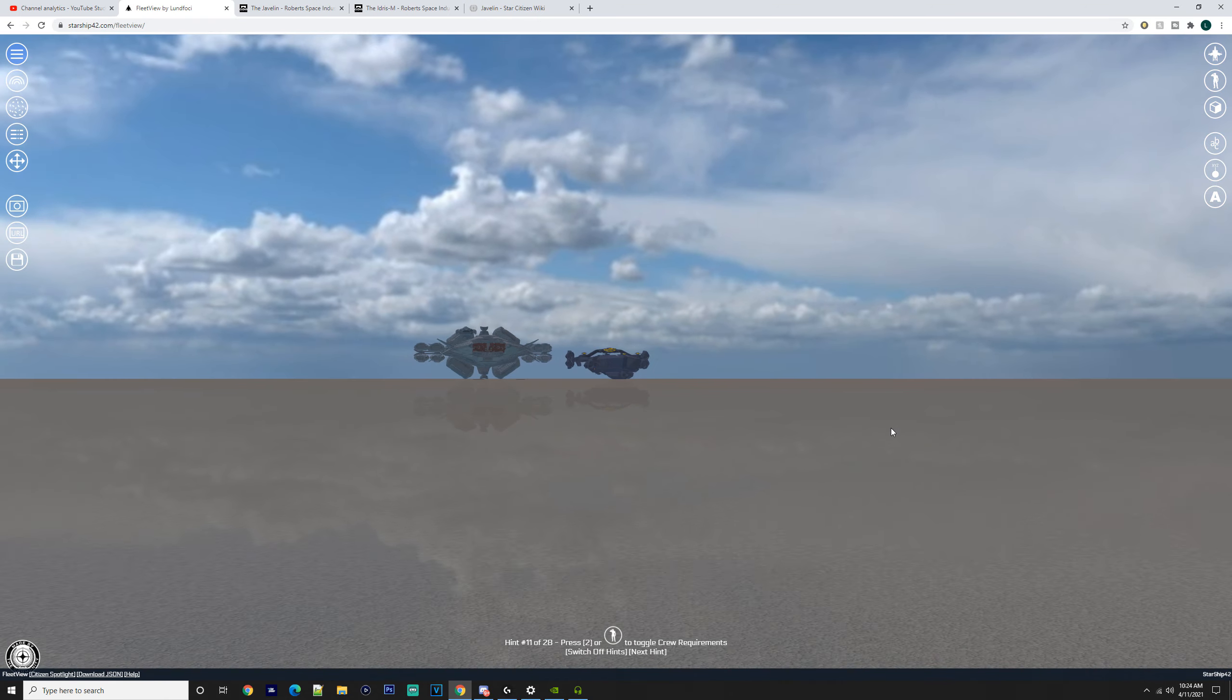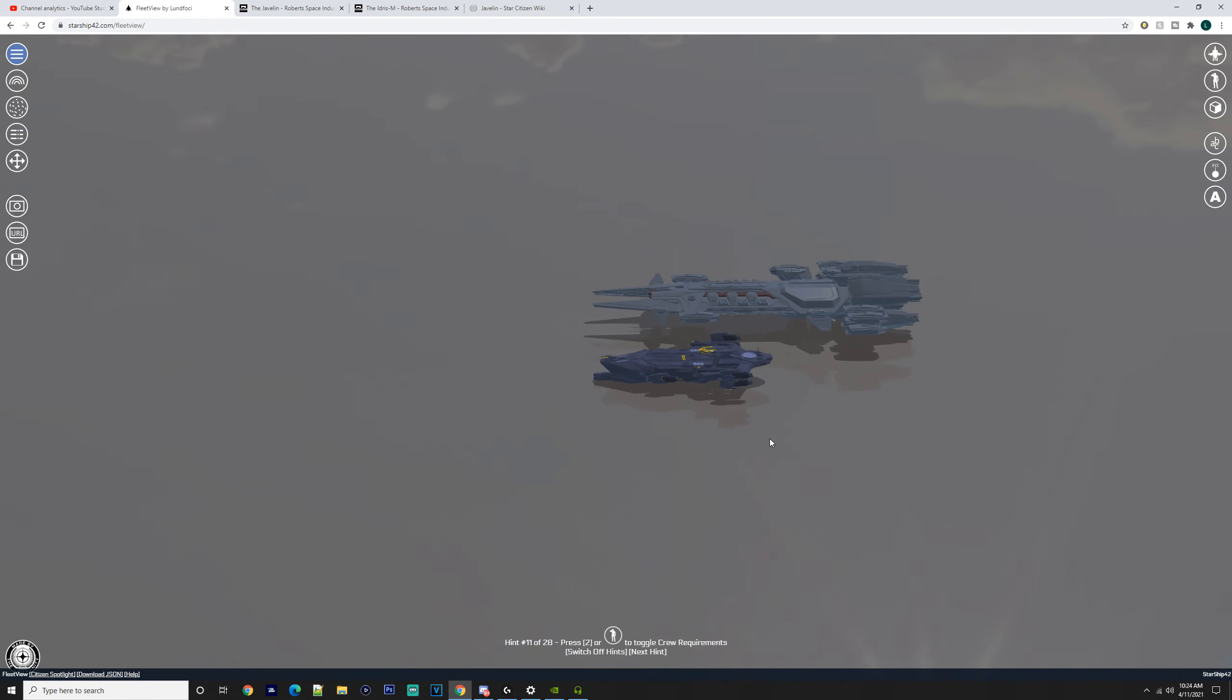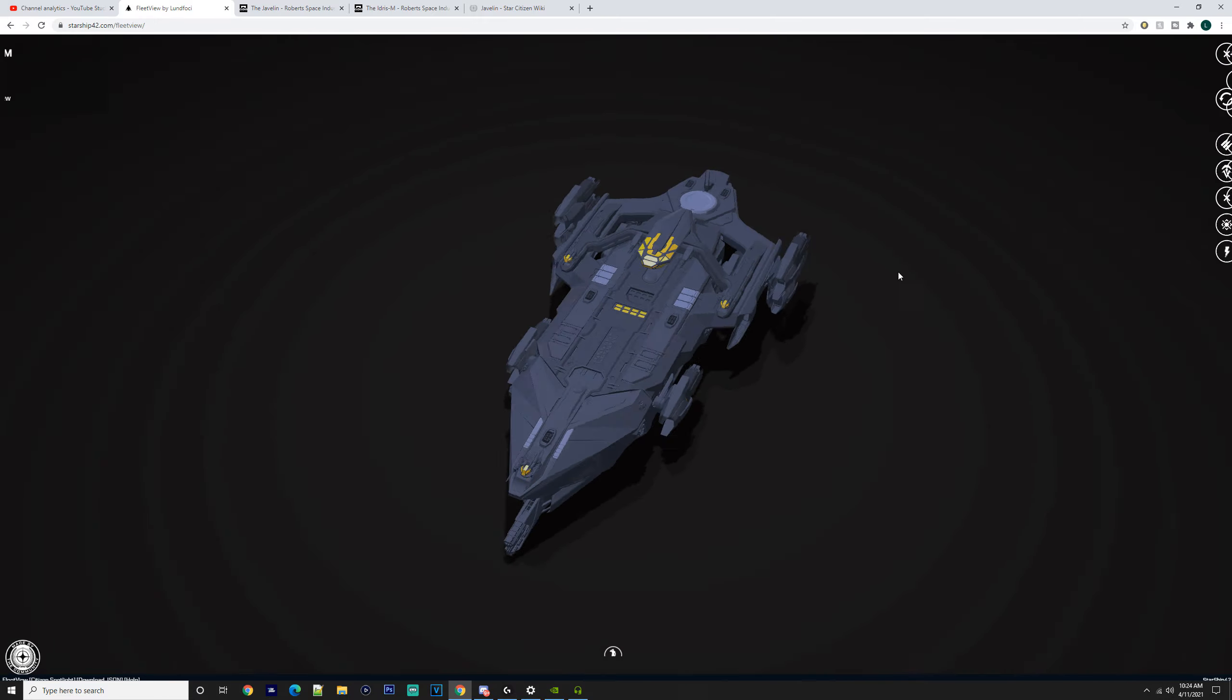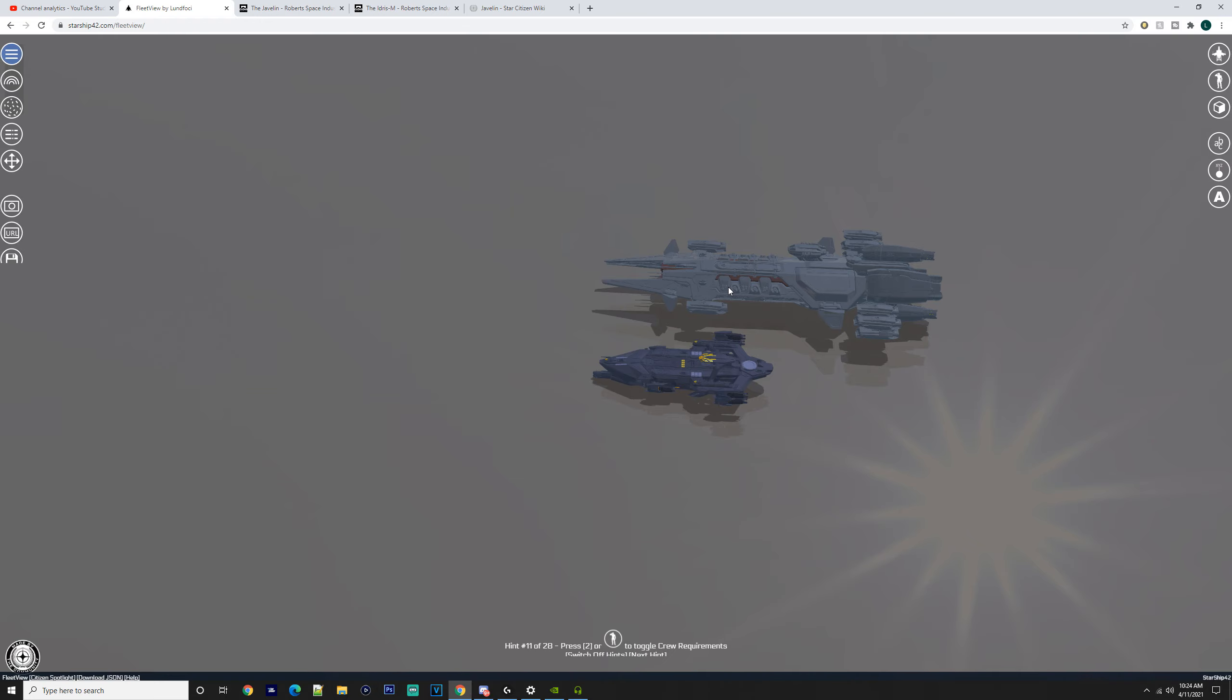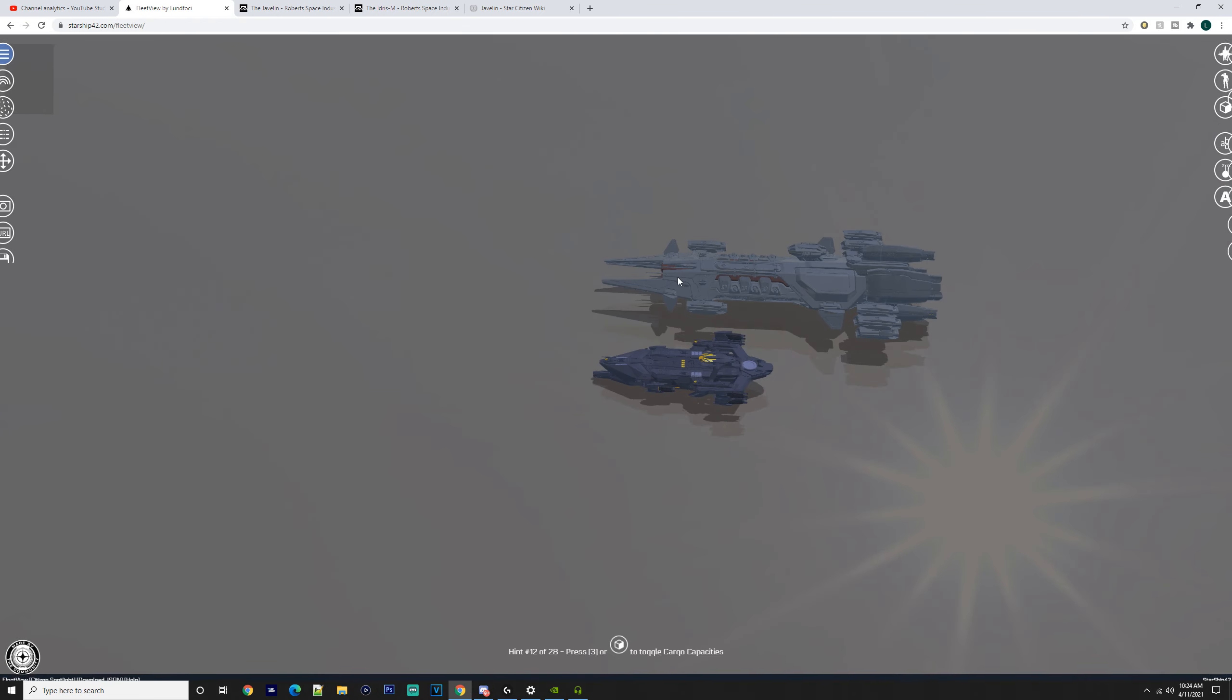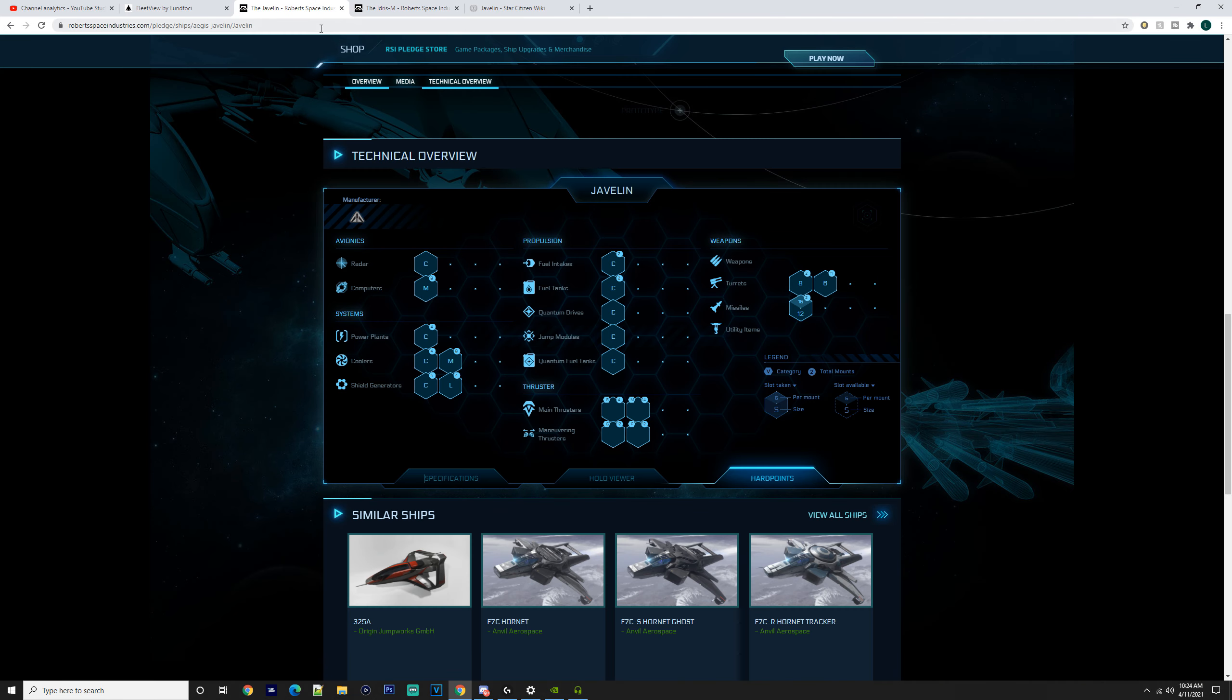But if you've got the manpower to man the Javelin, I mean, go for it. It's literally double the size of the Idris, which is even crazier to think about—literally double the size and a couple of meters.